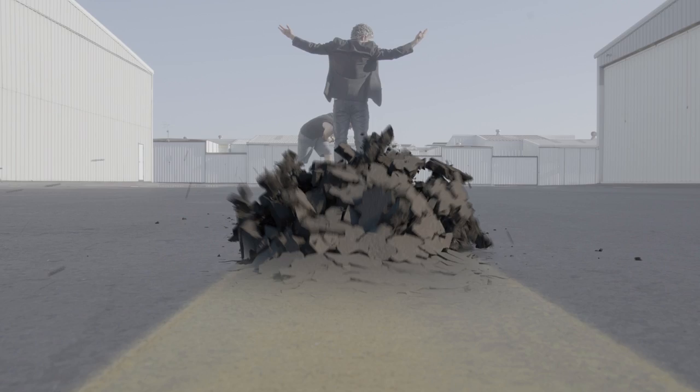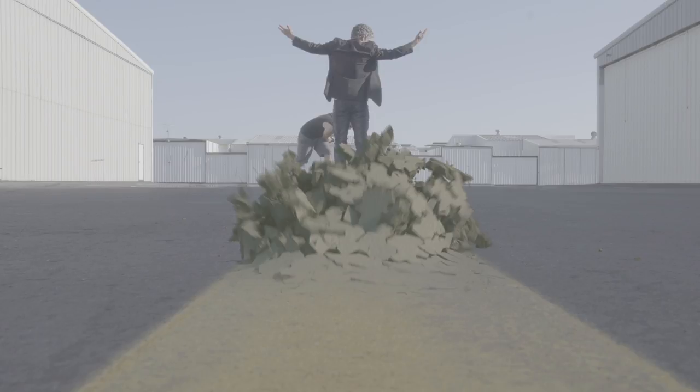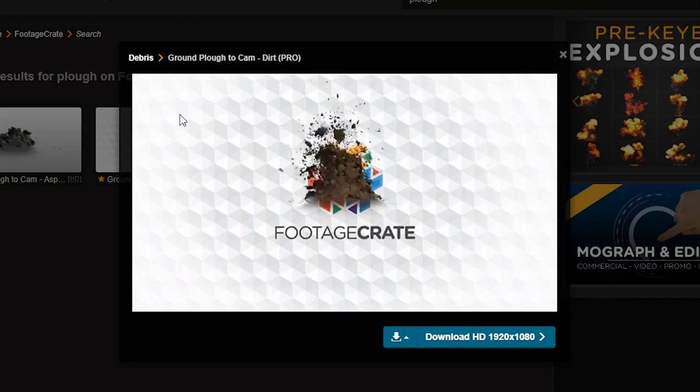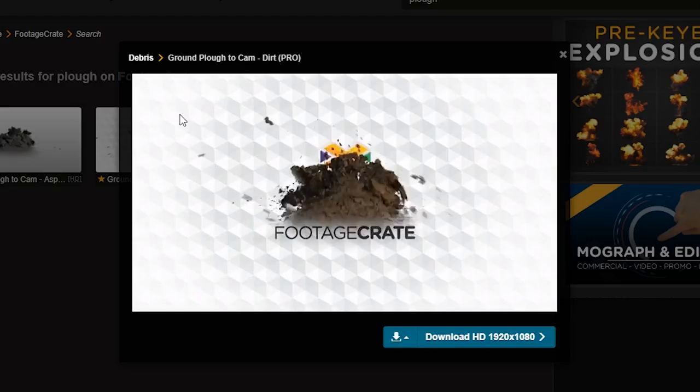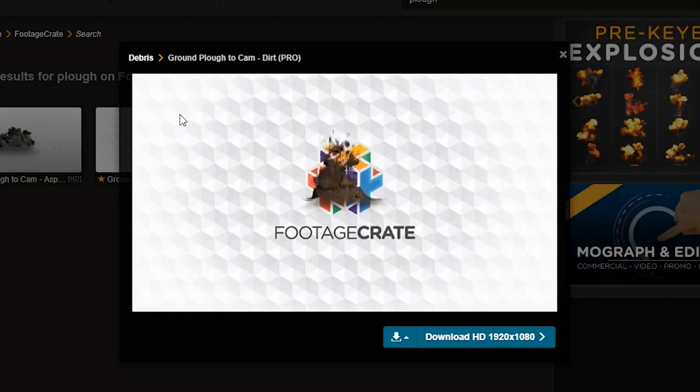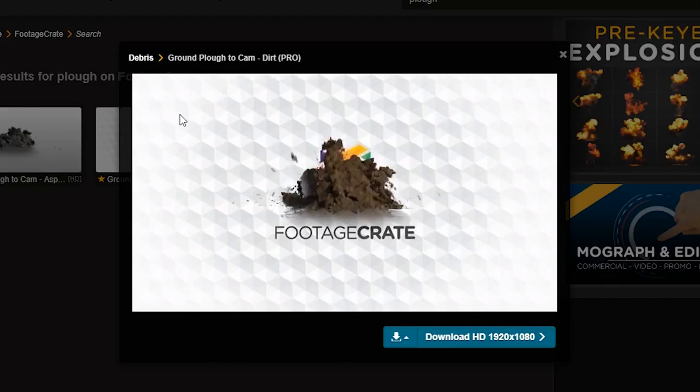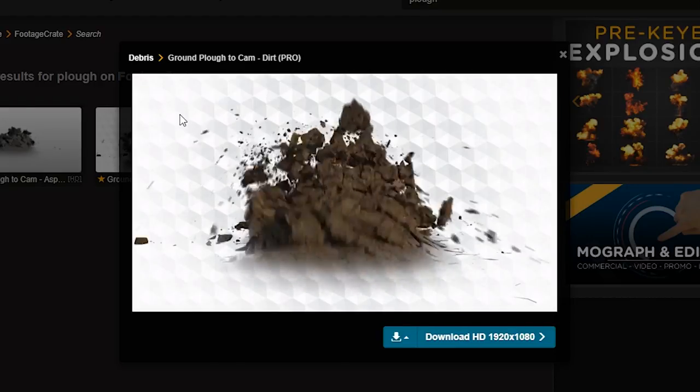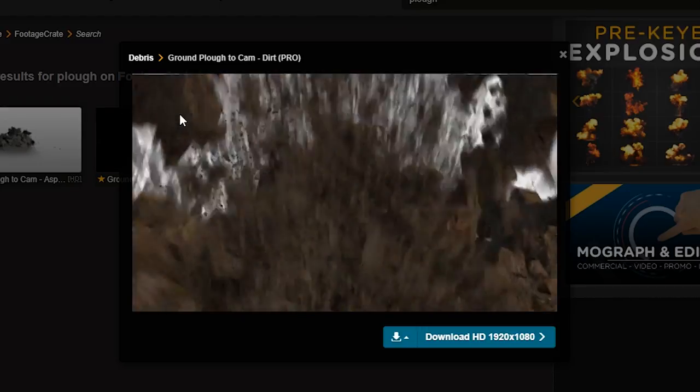In our case, we used this effect 3 times, once on either side and once in the middle. In the middle one, we colored it yellow to match the yellow stripe which is on the ground using the Tritone effect. Also, if you didn't shoot on asphalt, you can also use the Ground Plow to Cam Dirt instead. Yeah, we got options.